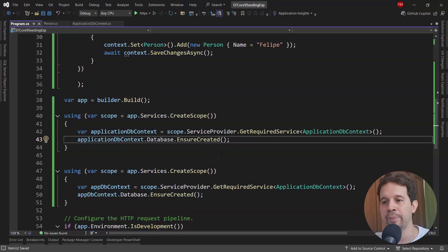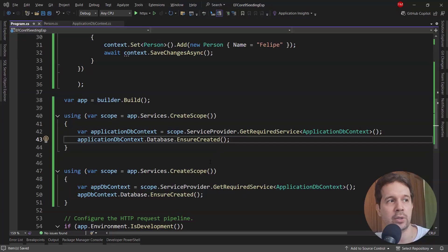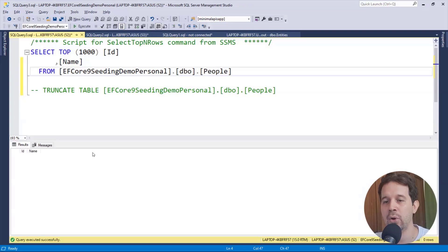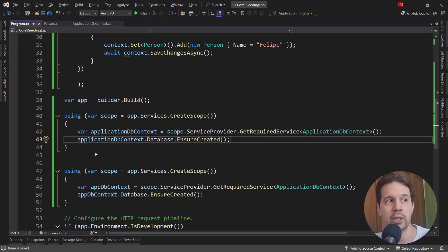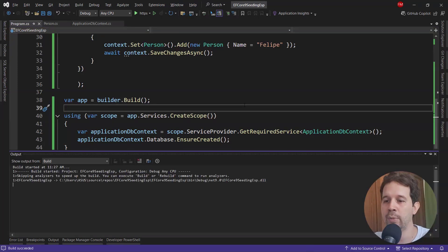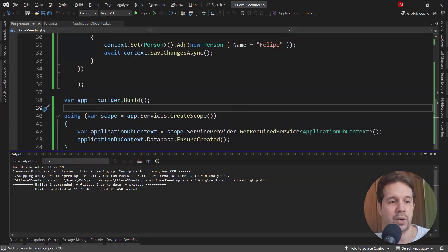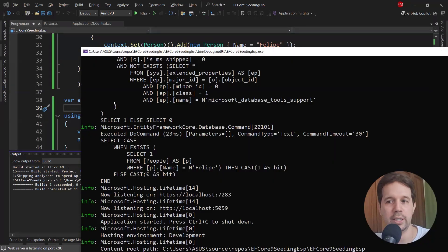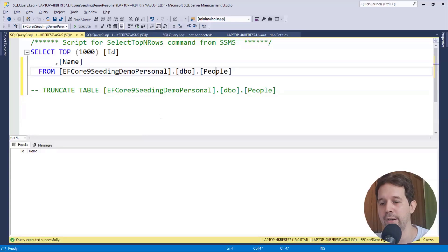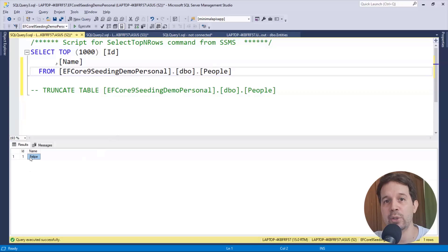Now I want to show you that when I run the application, the seeding is going to execute. I'll clean up my database with TRUNCATE TABLE — we don't have any records now. I'm not going to run update-database; instead, I'll run my application with Ctrl+F5. The application has run, and if I refresh the table now, we're going to see that we have Felipe again, which means we were able to execute the data seeding when running our application.